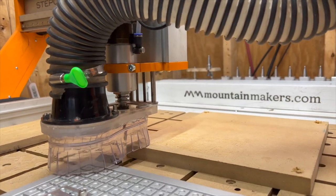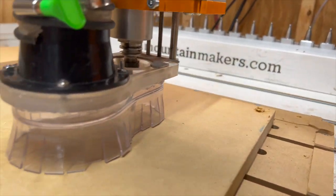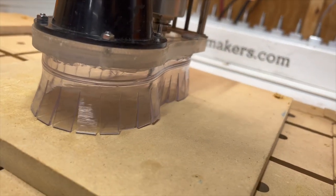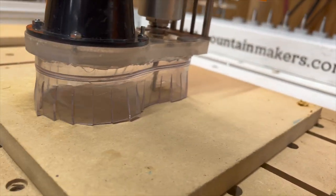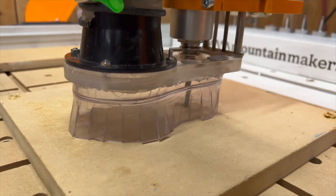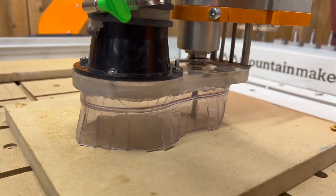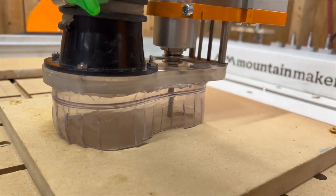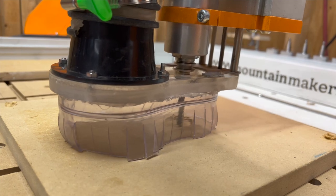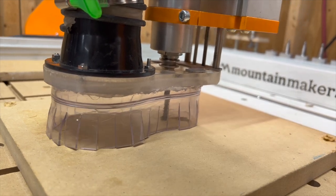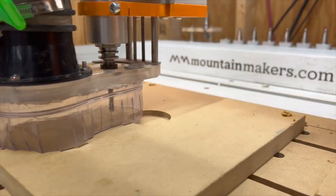Here it is in action just doing a quick pocket in MDF, and obviously the beauty of this is that you can see through it. It's not totally transparent but it gives you better visibility of what's going on during the cut.